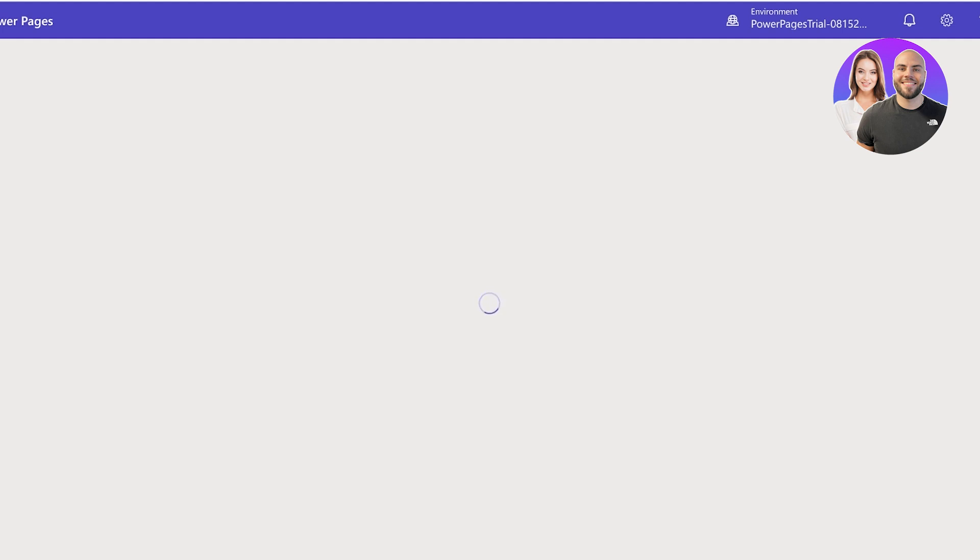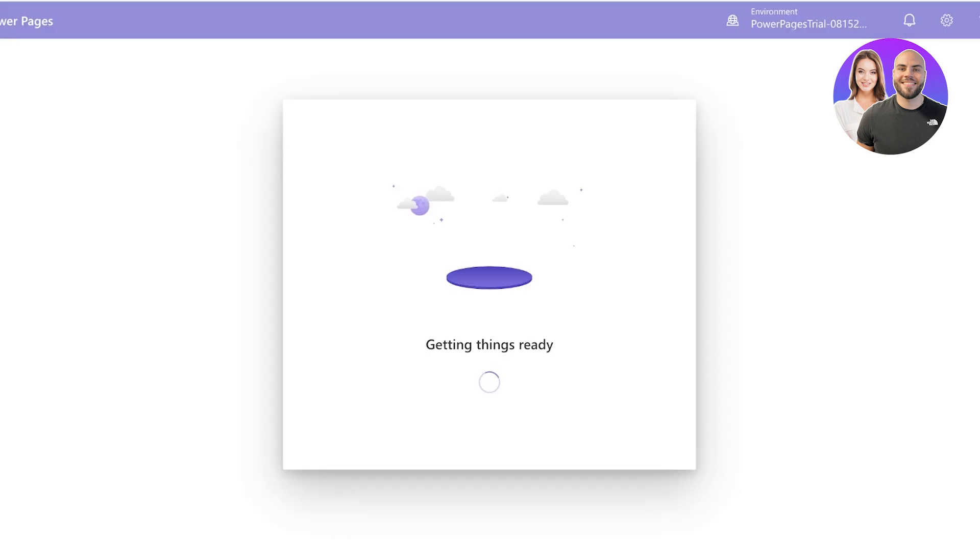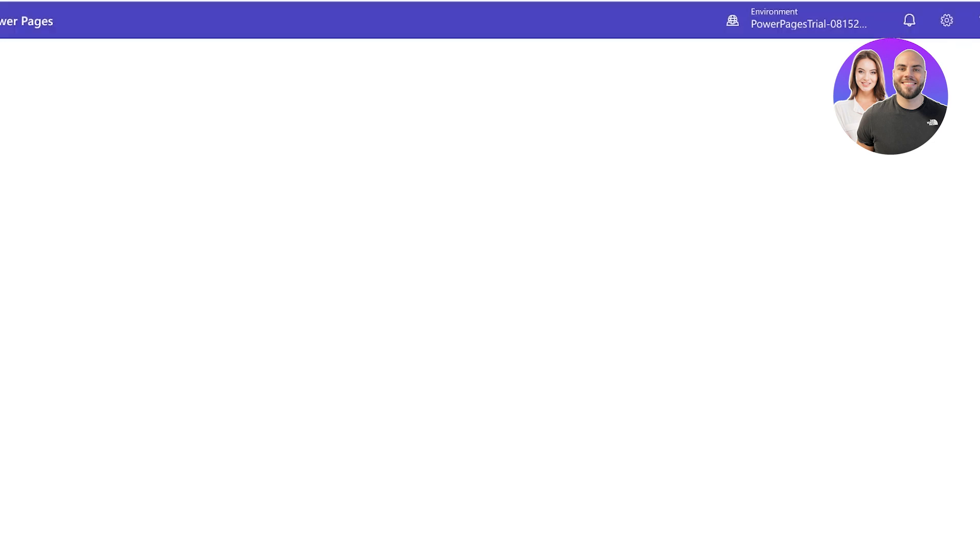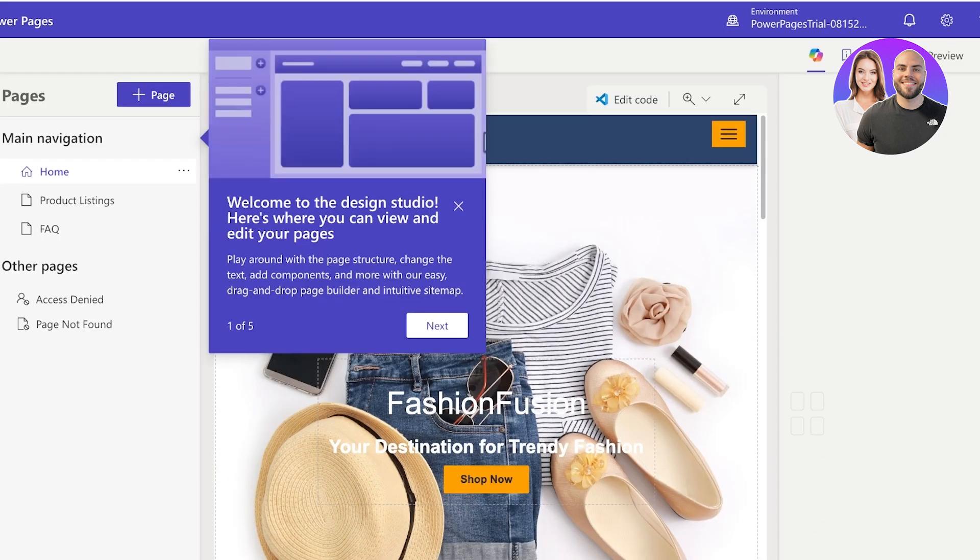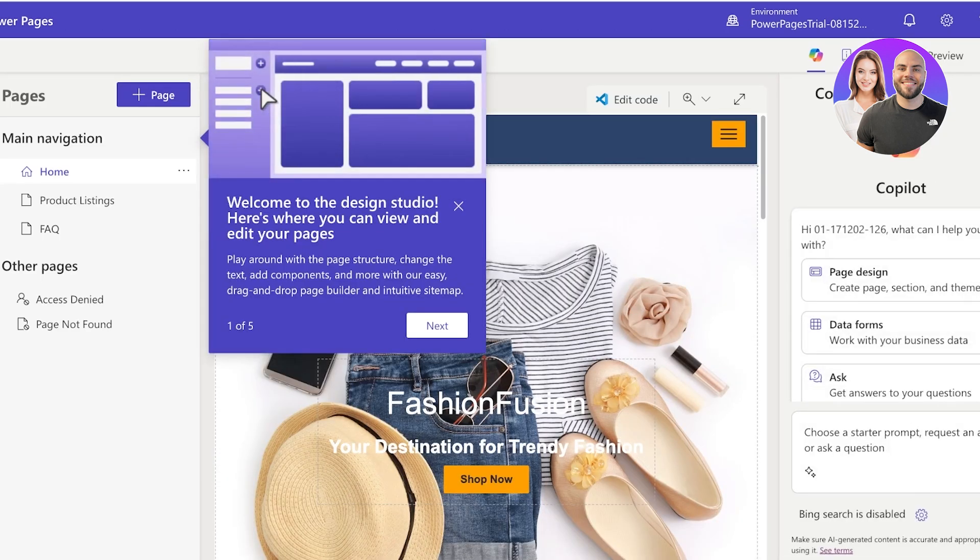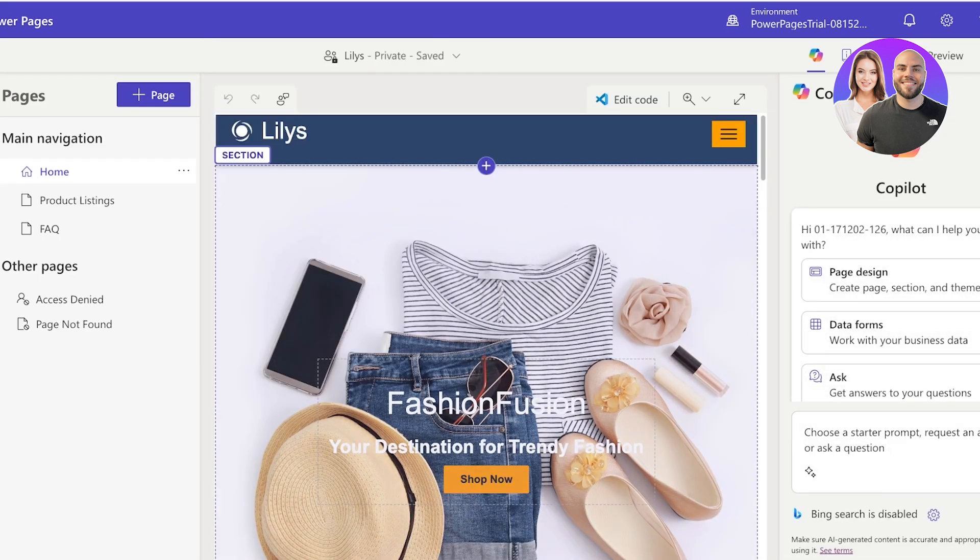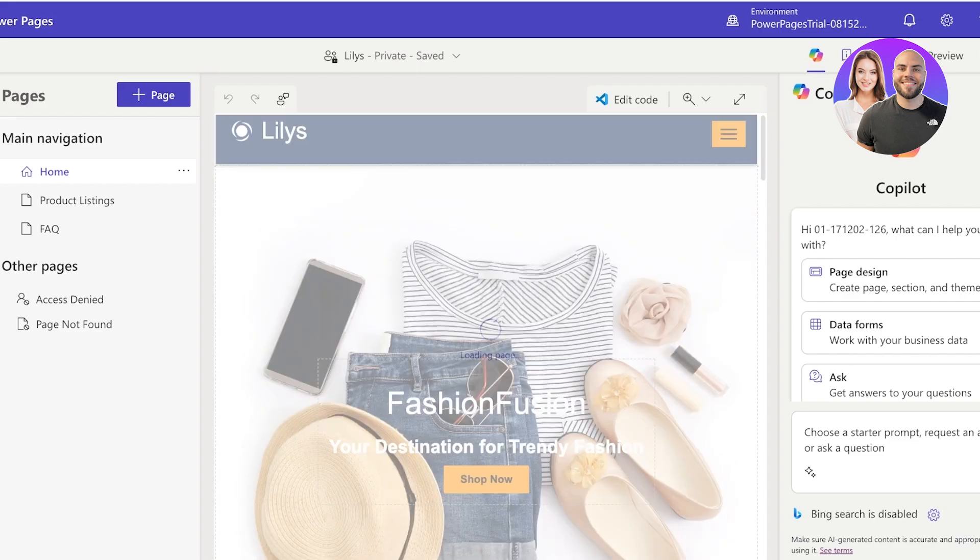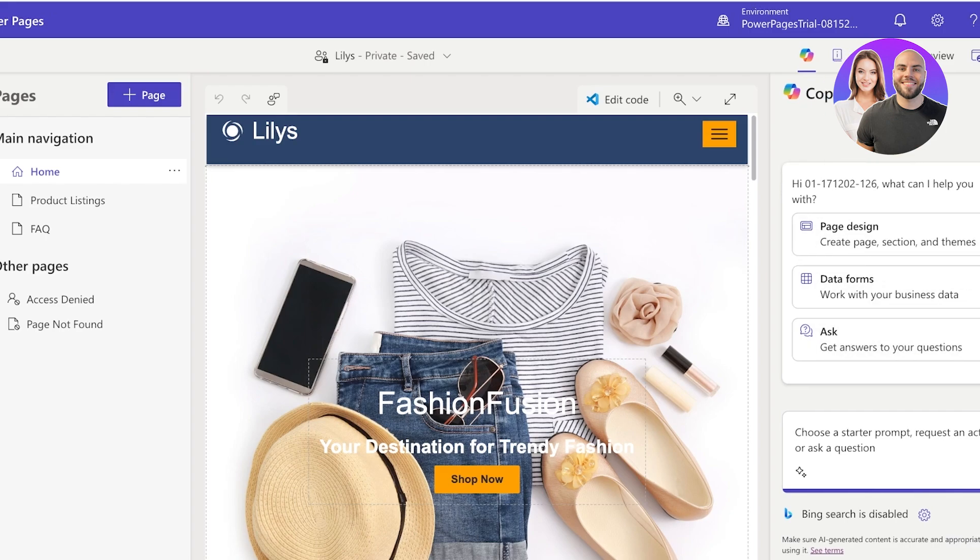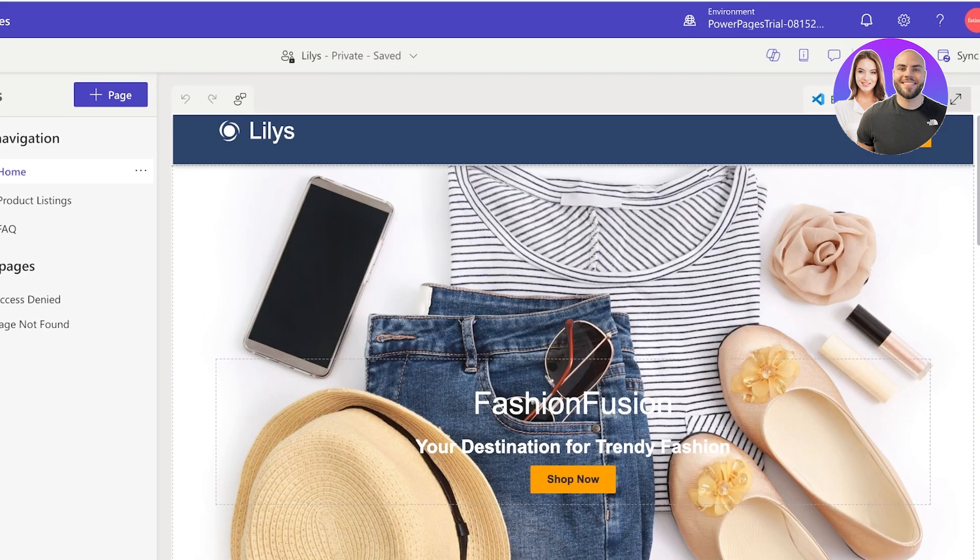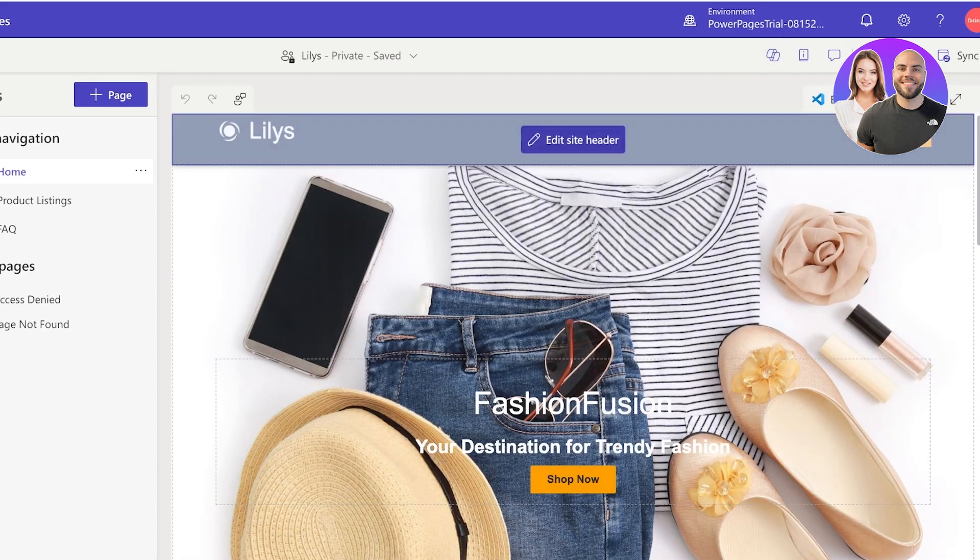So we're going to get started with actually drawing up and creating our website. Obviously although the template is amazing, there is still a lot of customization that you might want to do. You can see on the right you also have Copilot. Now Copilot allows you to create pages and sections within your site that you can integrate with AI - you don't have to manually create everything and stylize everything.